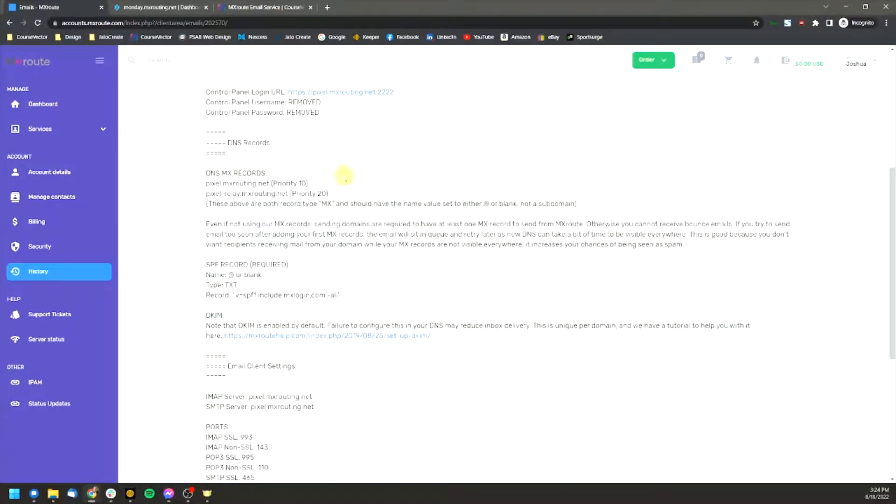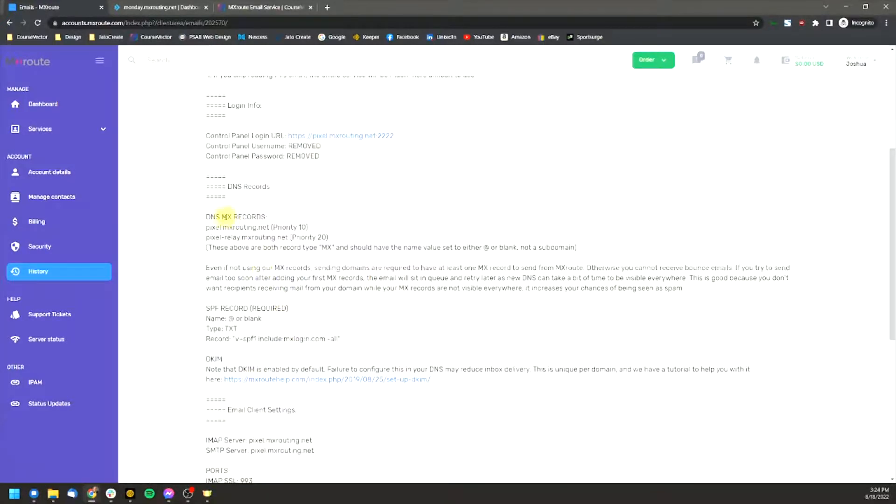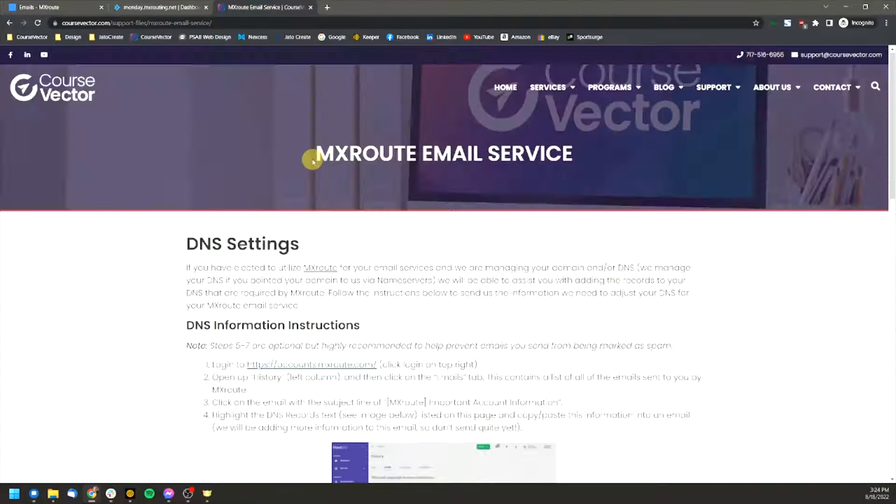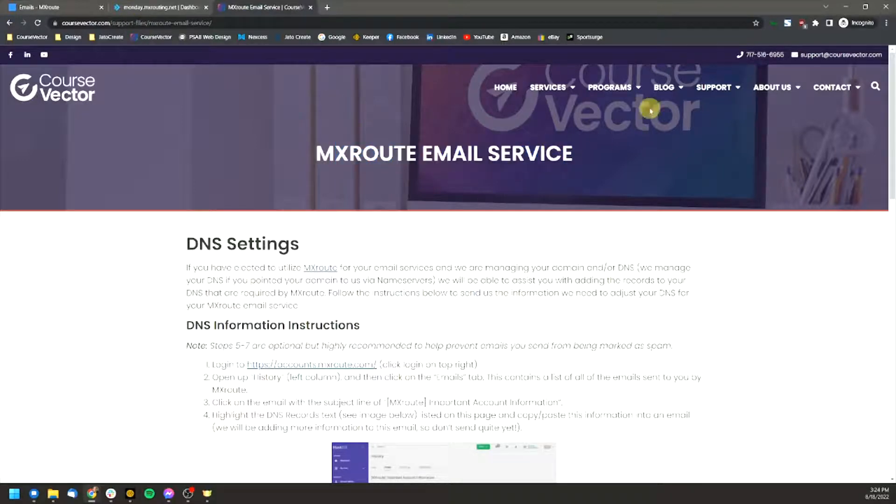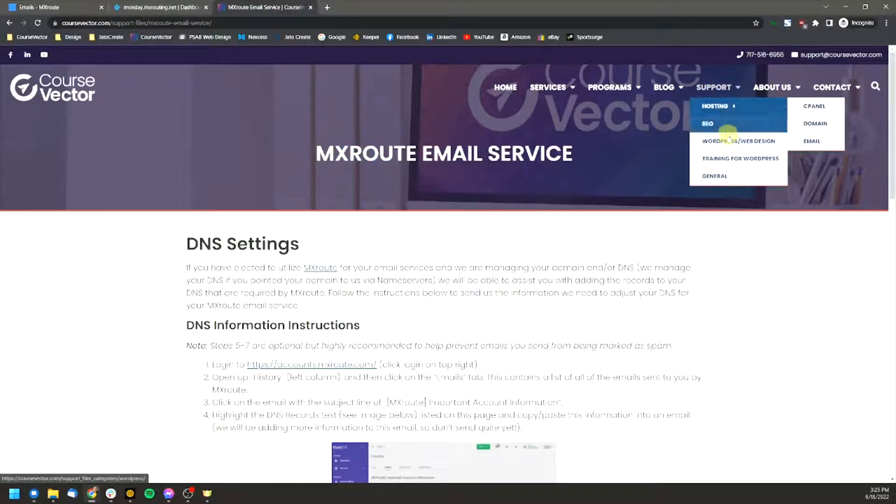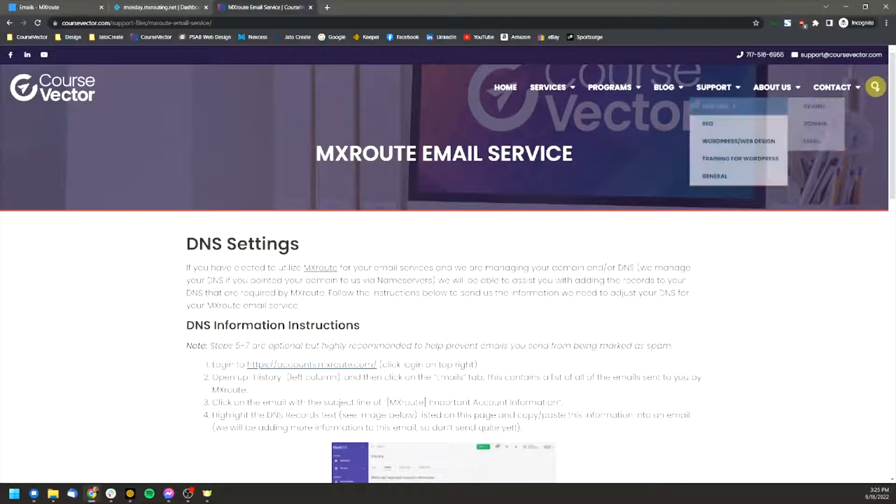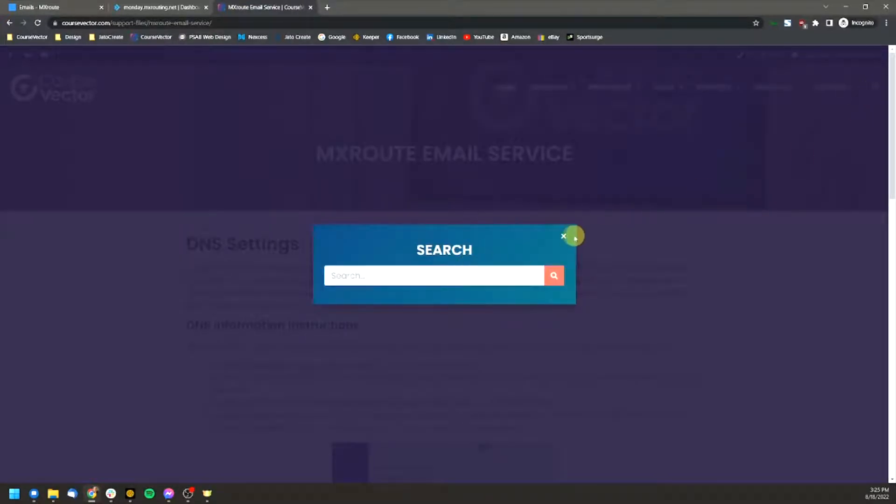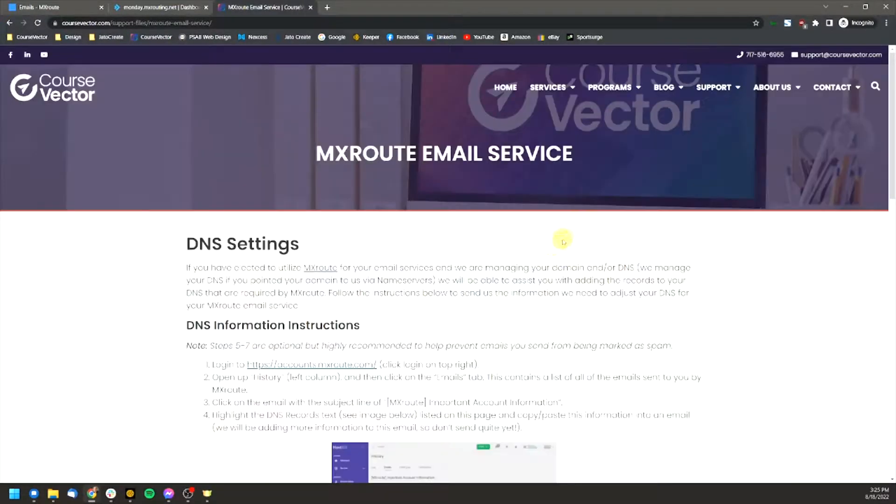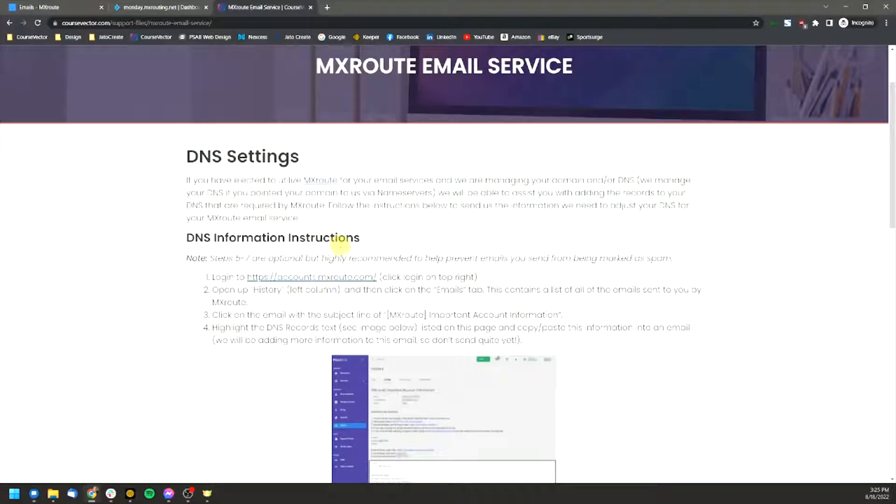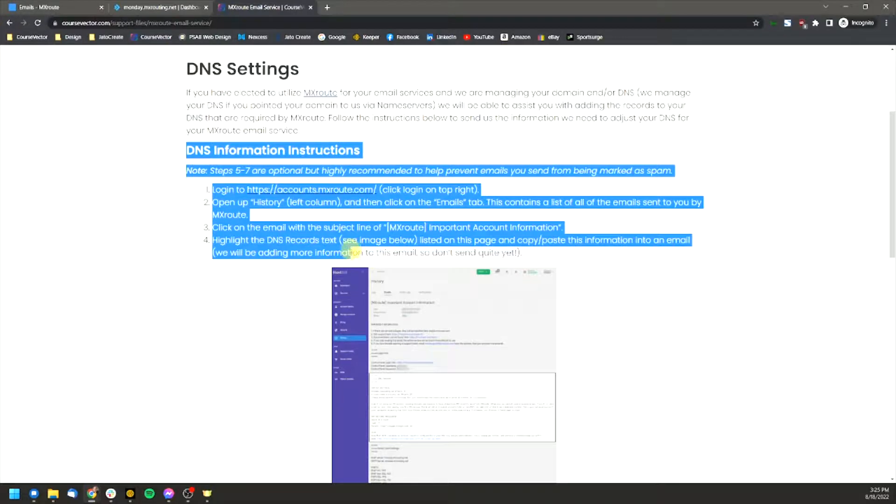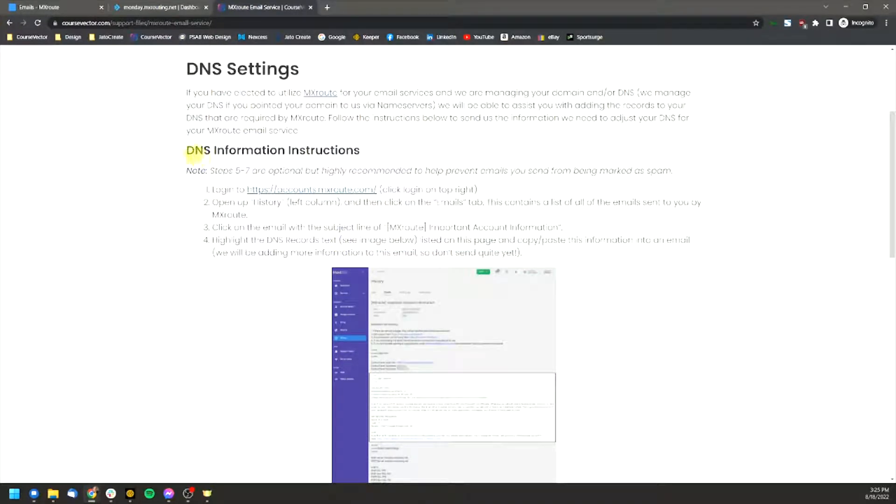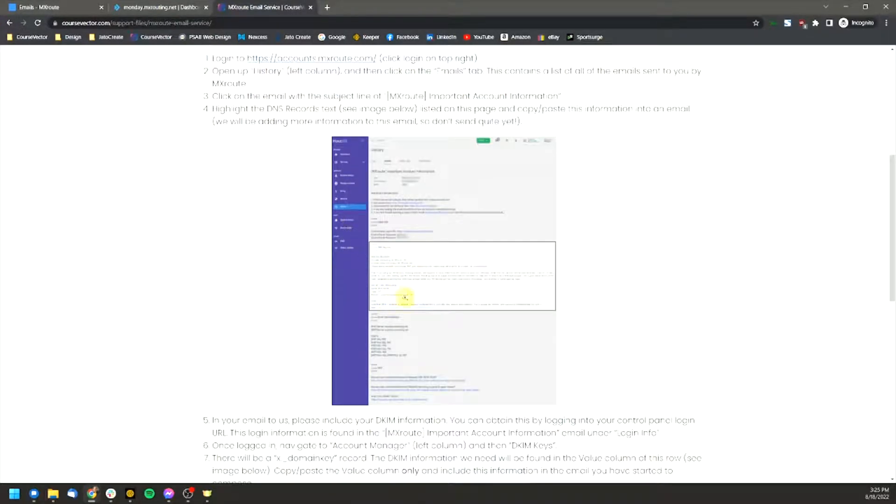So going through here though, there is some information that we are going to need if we control your domain name. So if we have your domain name, if it's registered through us, this is some of the information that we need. This page on our website, which is under our support files, it's called MX email service. If you can't find it under support, hosting and email, just do a quick search for it, search MX route, it'll pop up and you can get to this. This is the important information that we need to have. So just follow the instructions found here on this page, this is the information to send us.